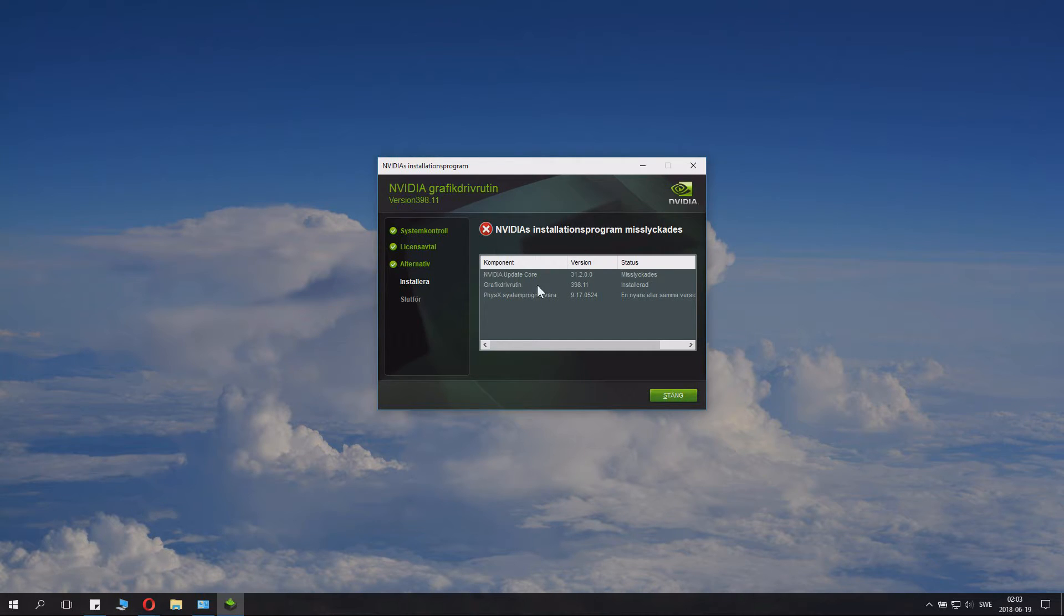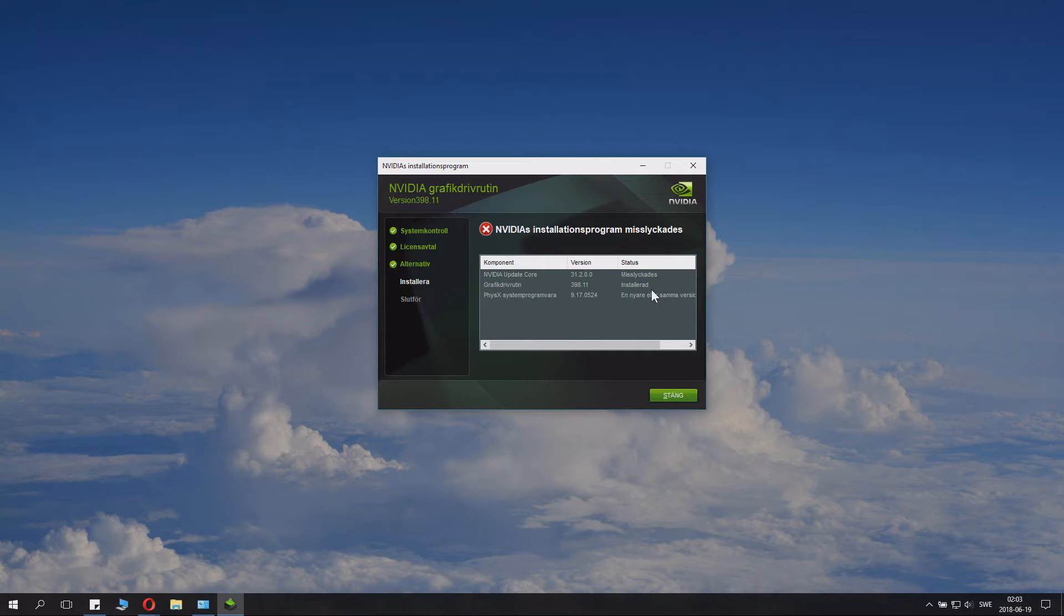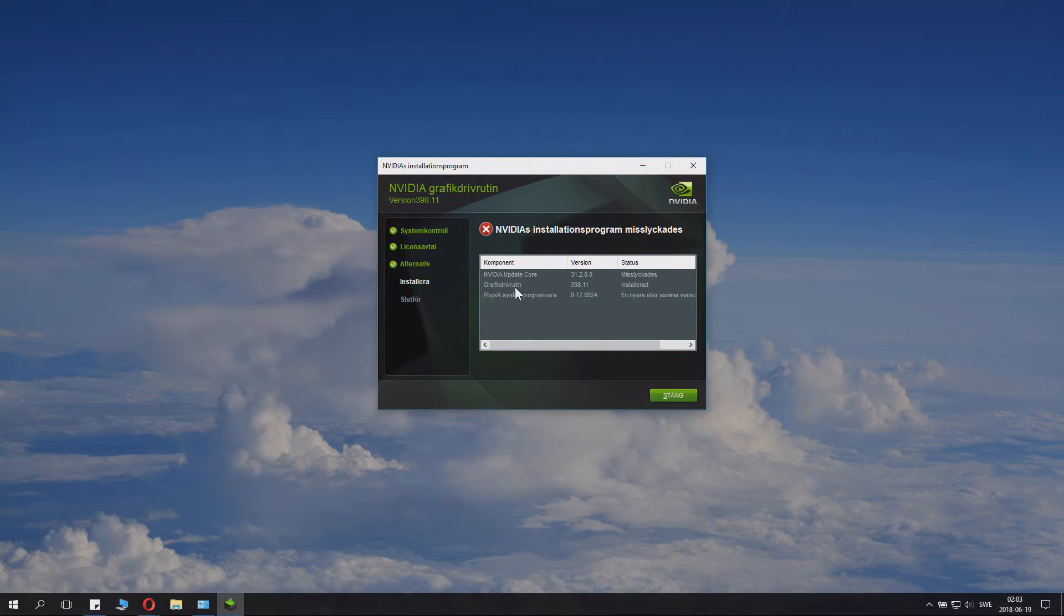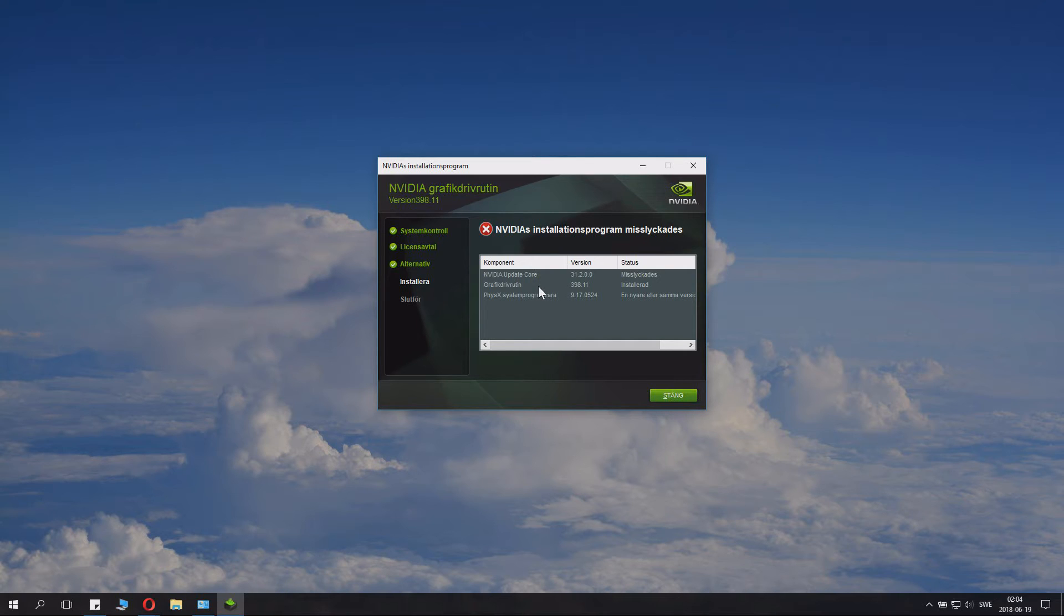So even though this thing says failed, if the graphic driver and the number that's the newest one says installed, that actually means it's a success. So this is where some people get confused. But you don't.